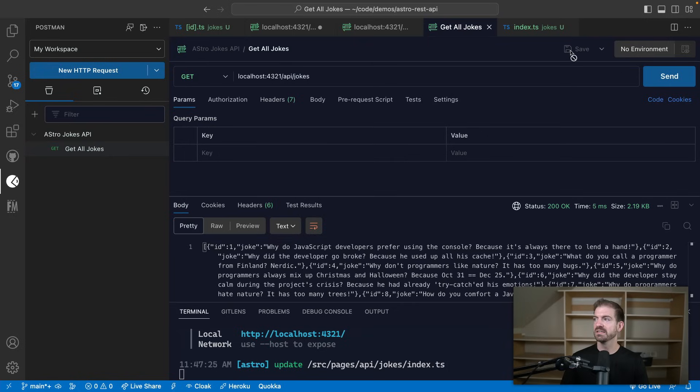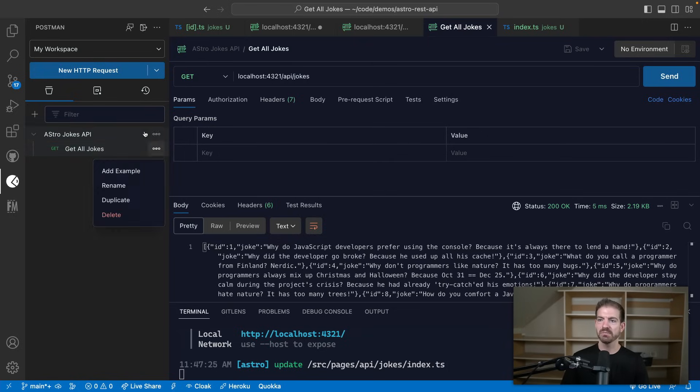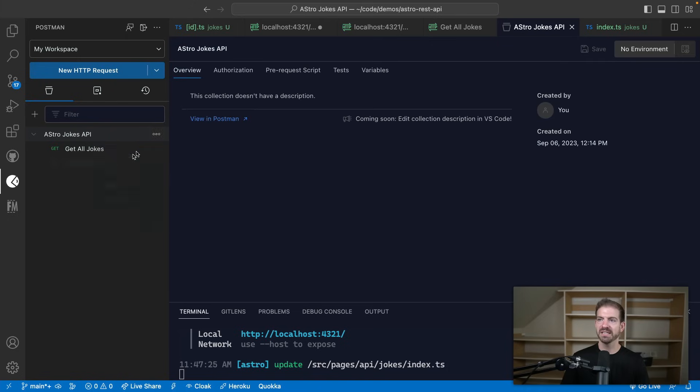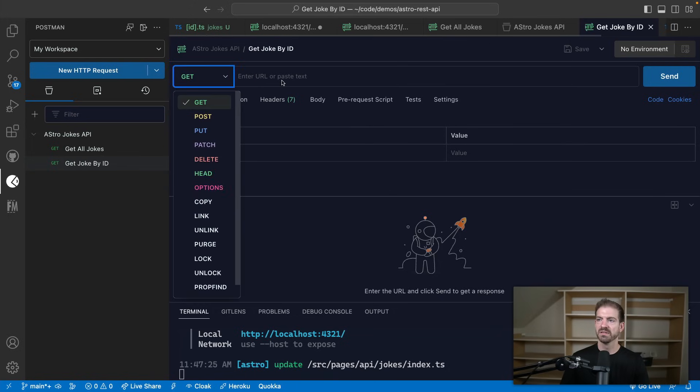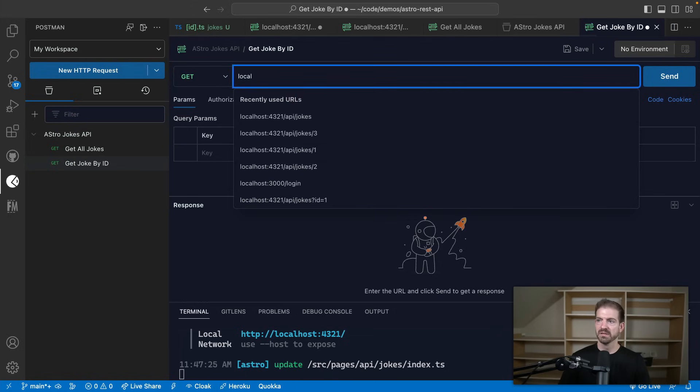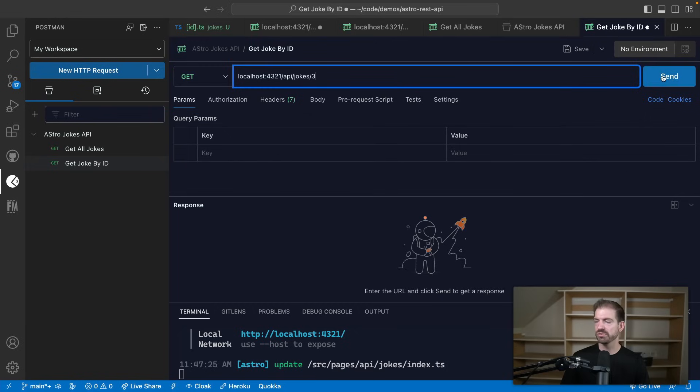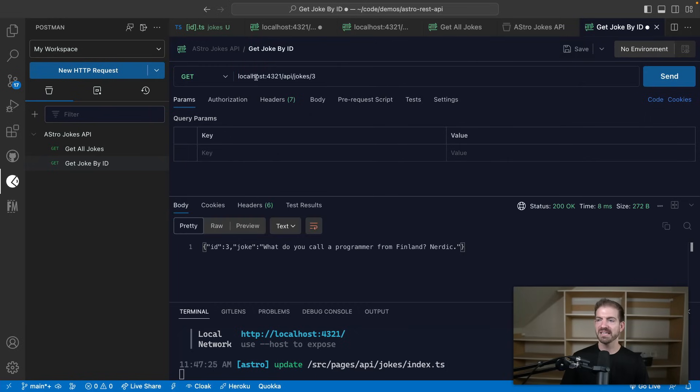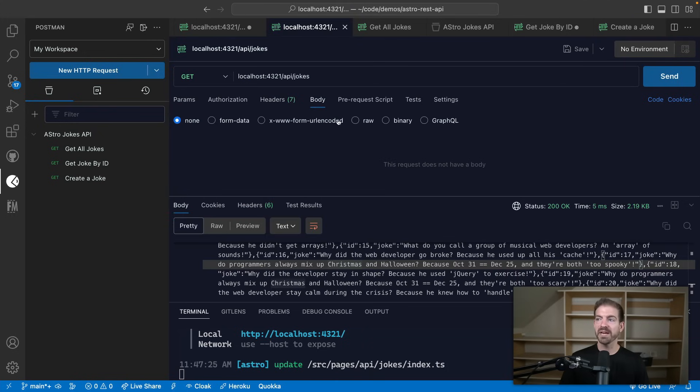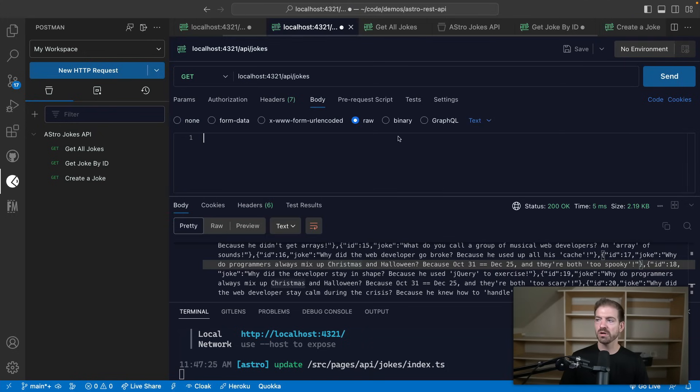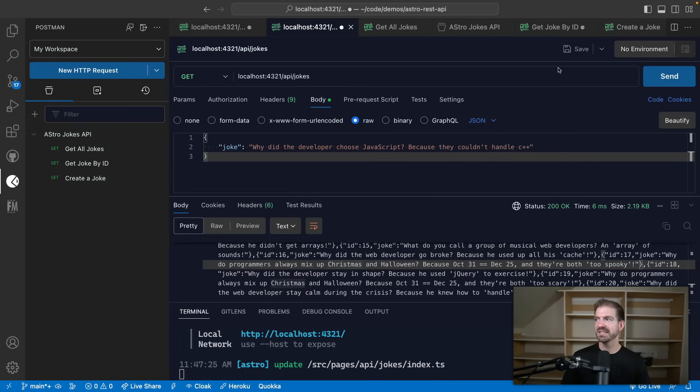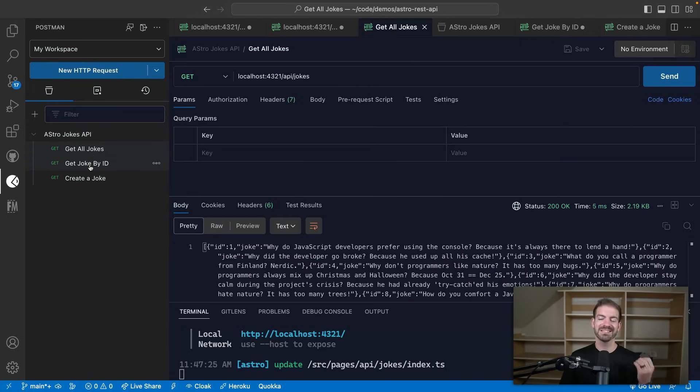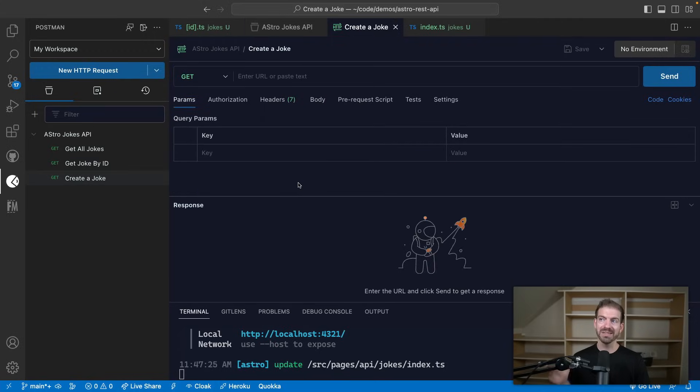We can create a new request and we'll say get joke by ID. And we'll send this to get the third joke, for example. And then lastly, we will create our post request. So we'll say create a joke. And in the body, we'll go to raw, we'll go to JSON and paste in that same joke from before, and then send that. So now we have the three different requests associated with this collection, which is associated with this jokes API in Astro. So that works well for organizing all of them.